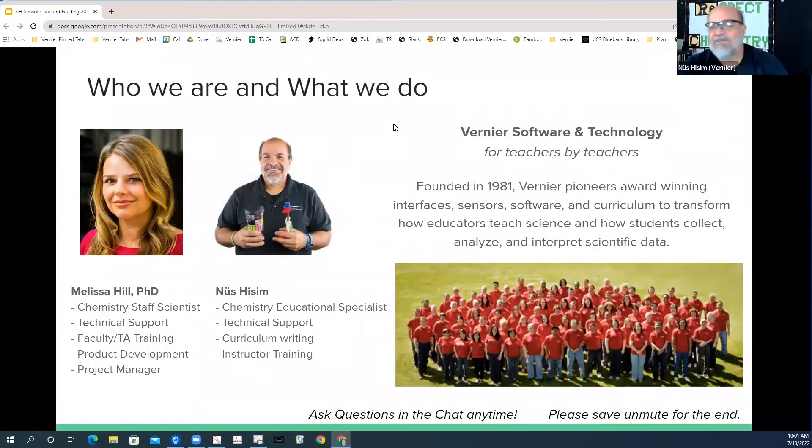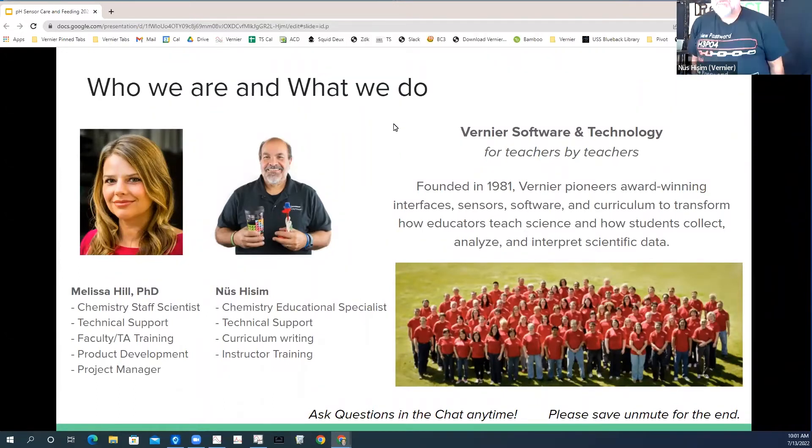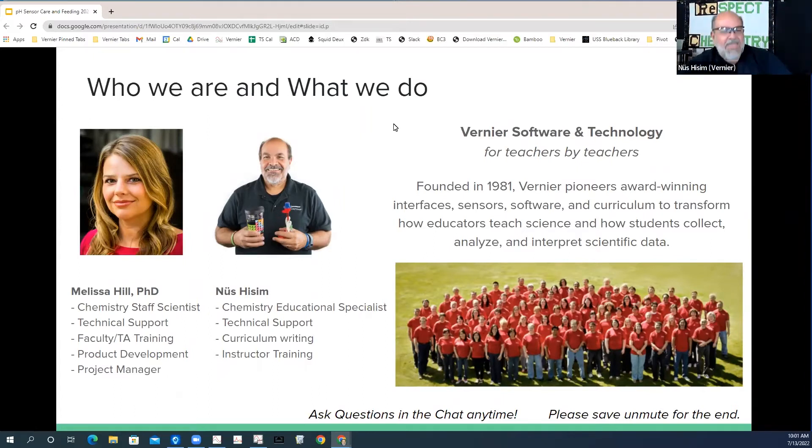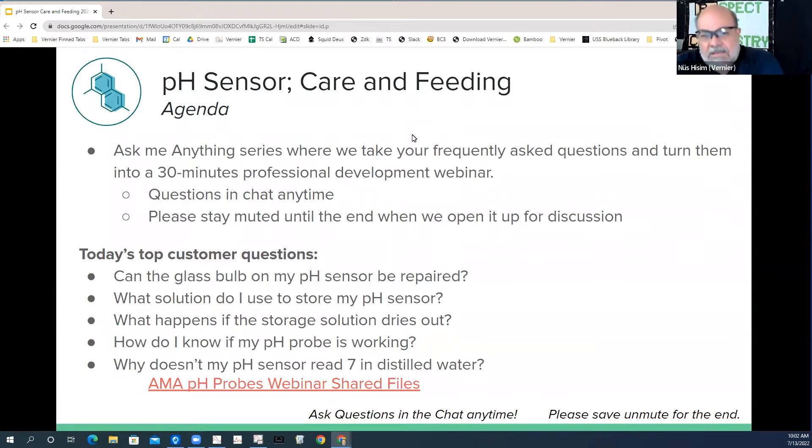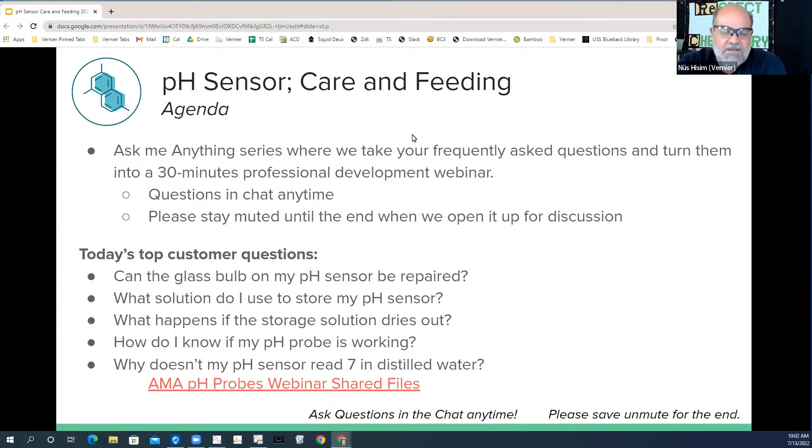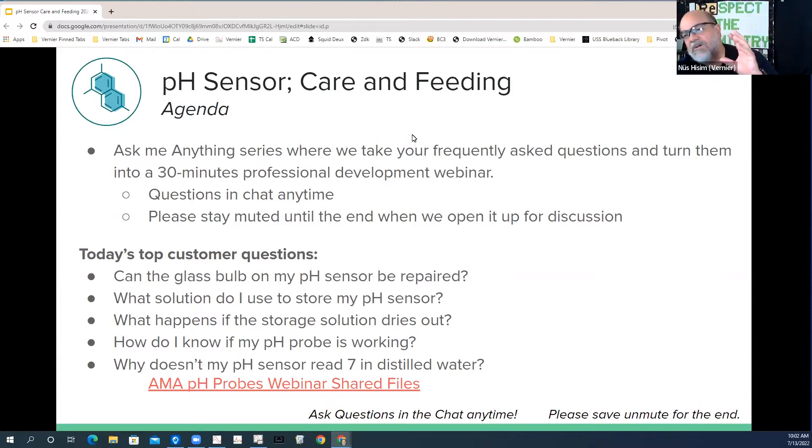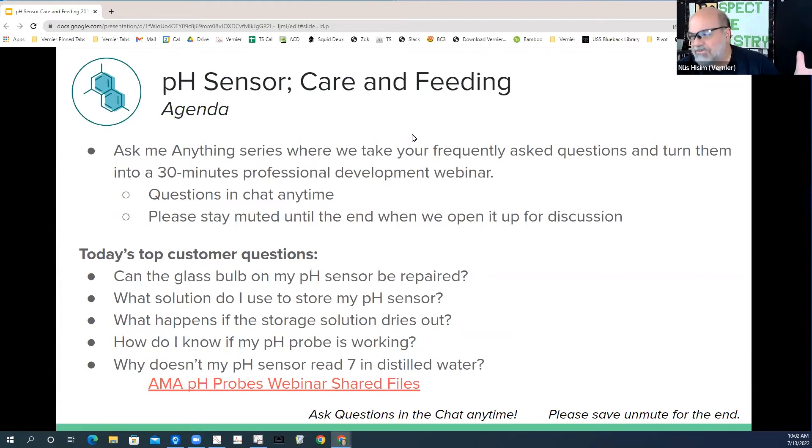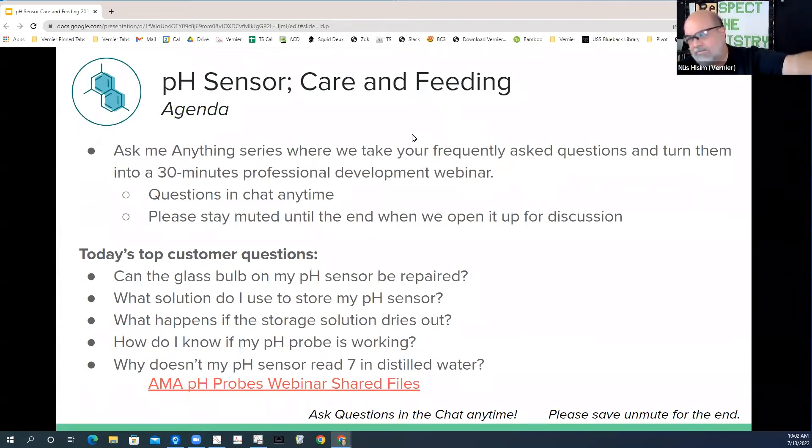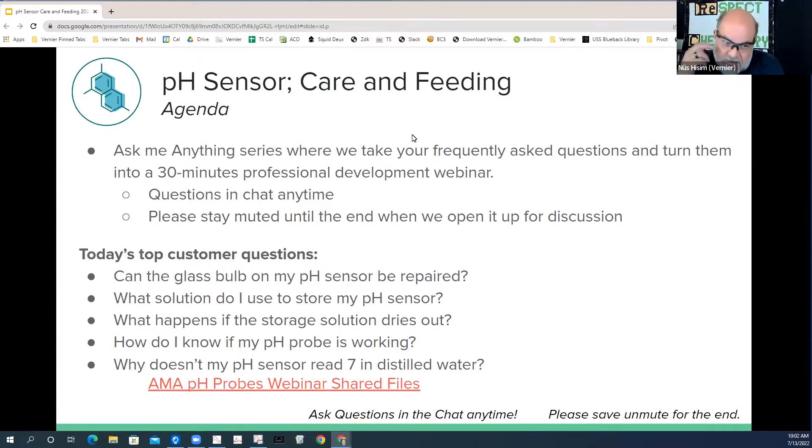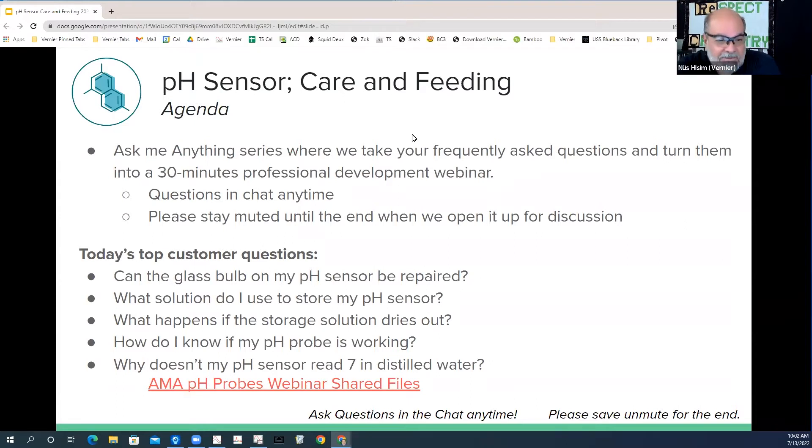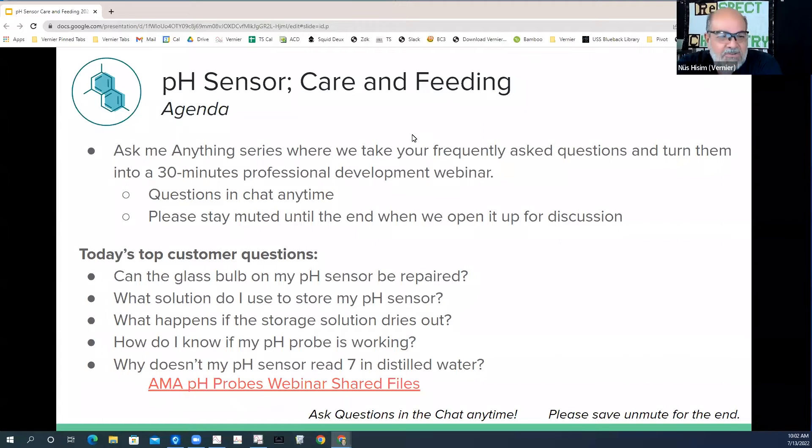All right, well you know, it's the summer and you'll notice that I'm dressed down a little bit, got my chemistry t-shirt on. We were thinking like, what sorts of things do customers ask us a lot about and how can we help with that? And pH probes are always a big discussion. So we thought, we'll open it up. We'll do a webinar in a way that's open, so we want you to interrupt, throw it into the chat.